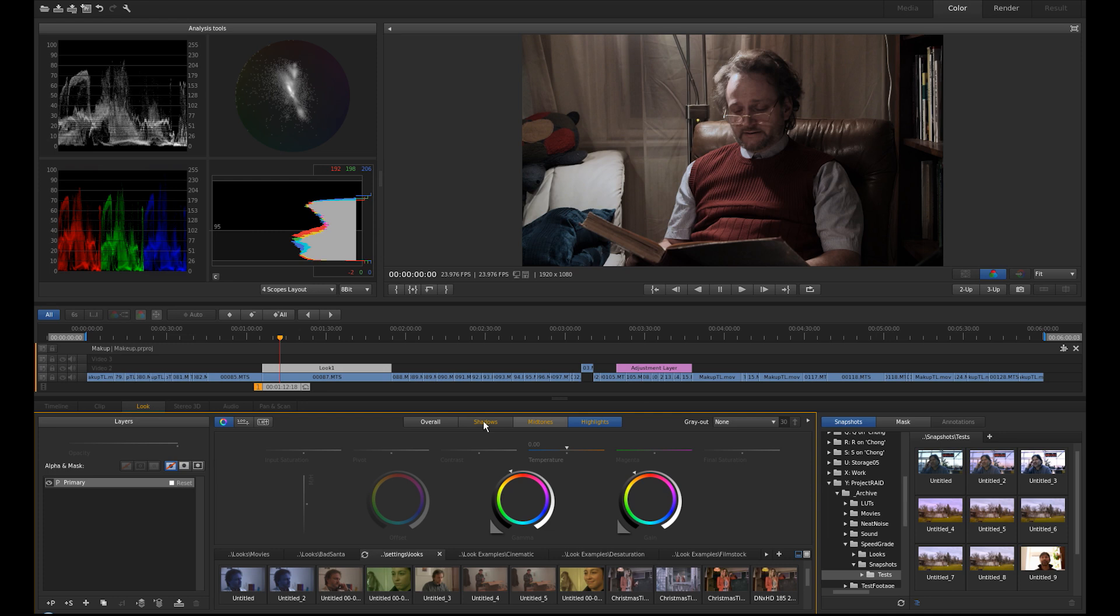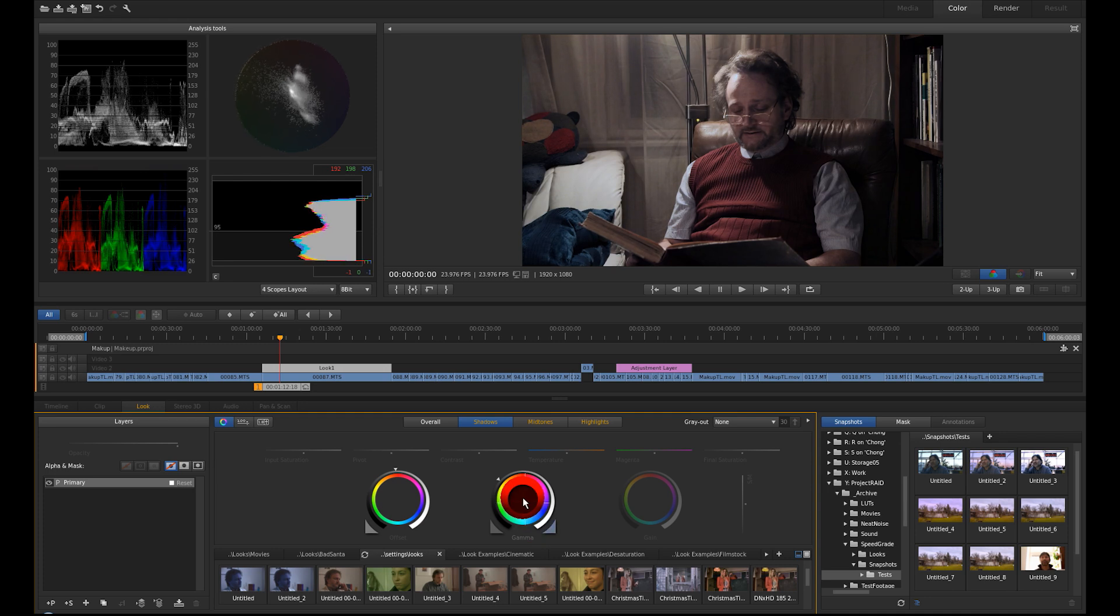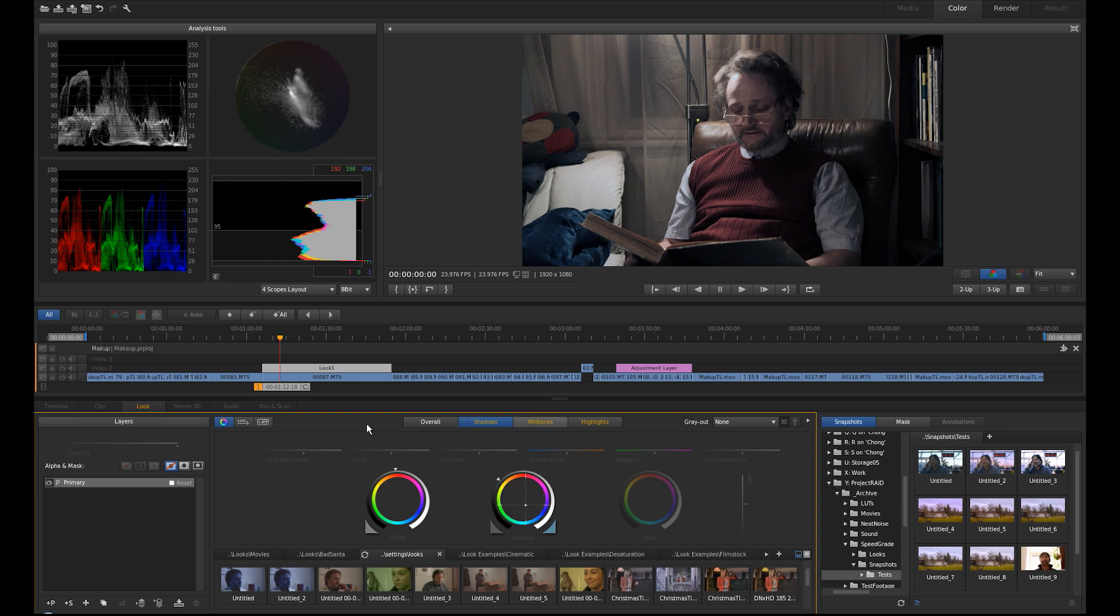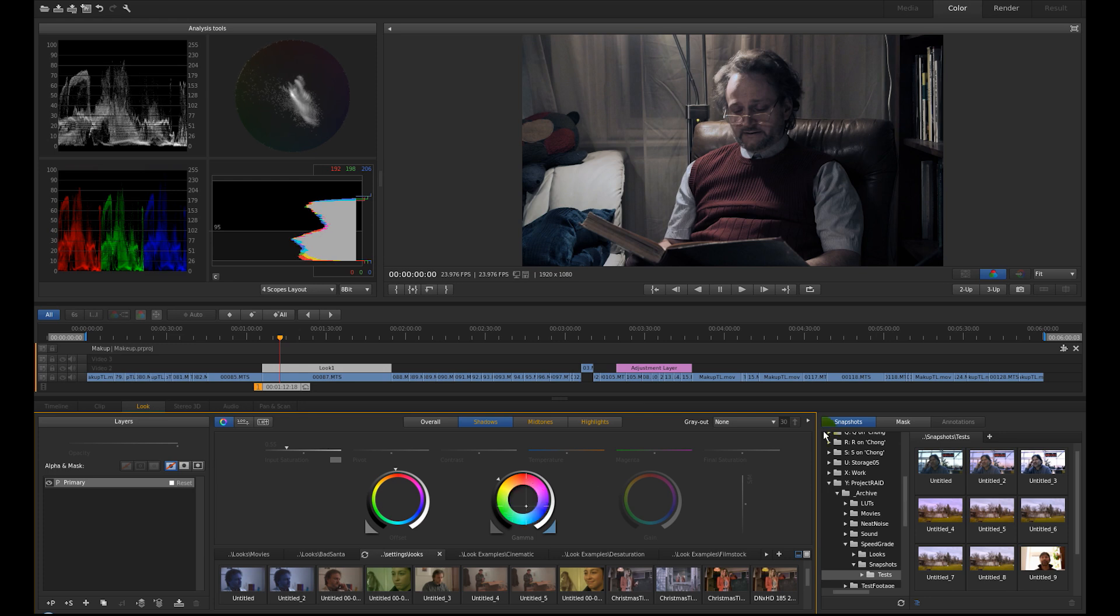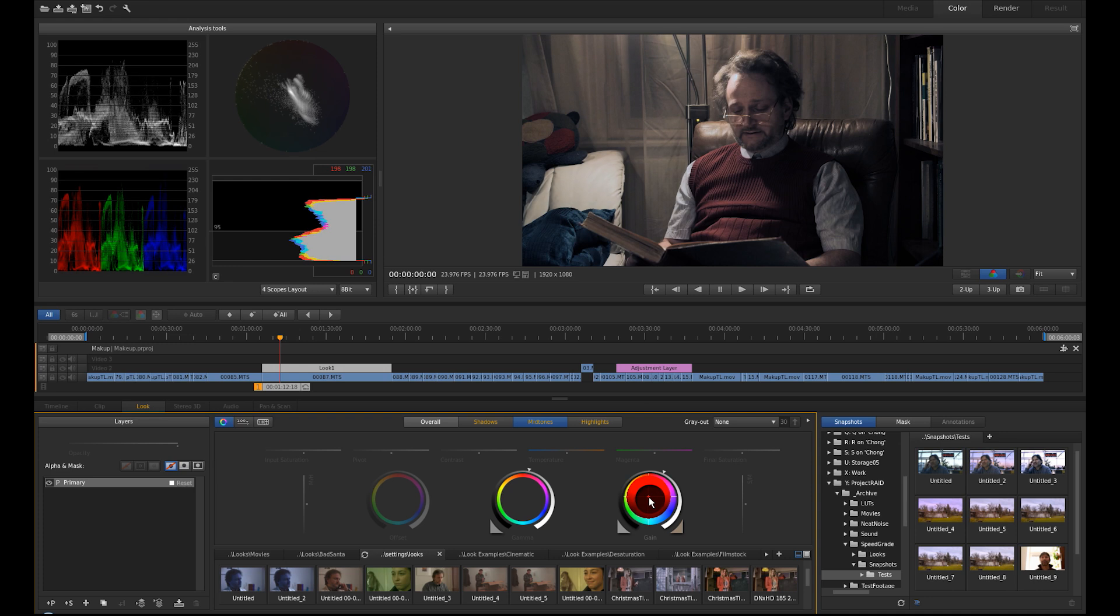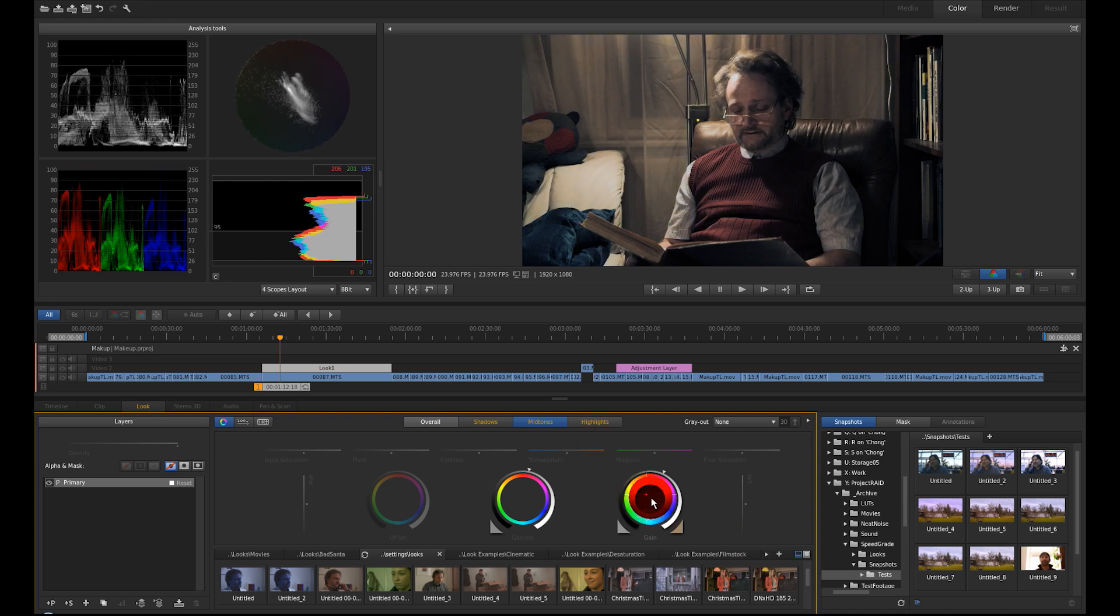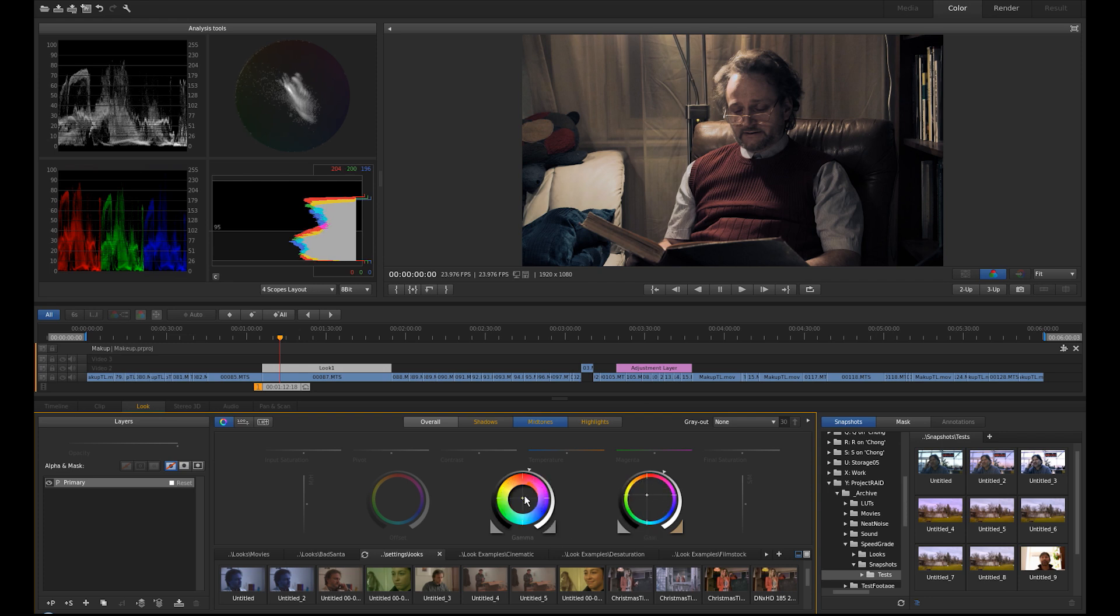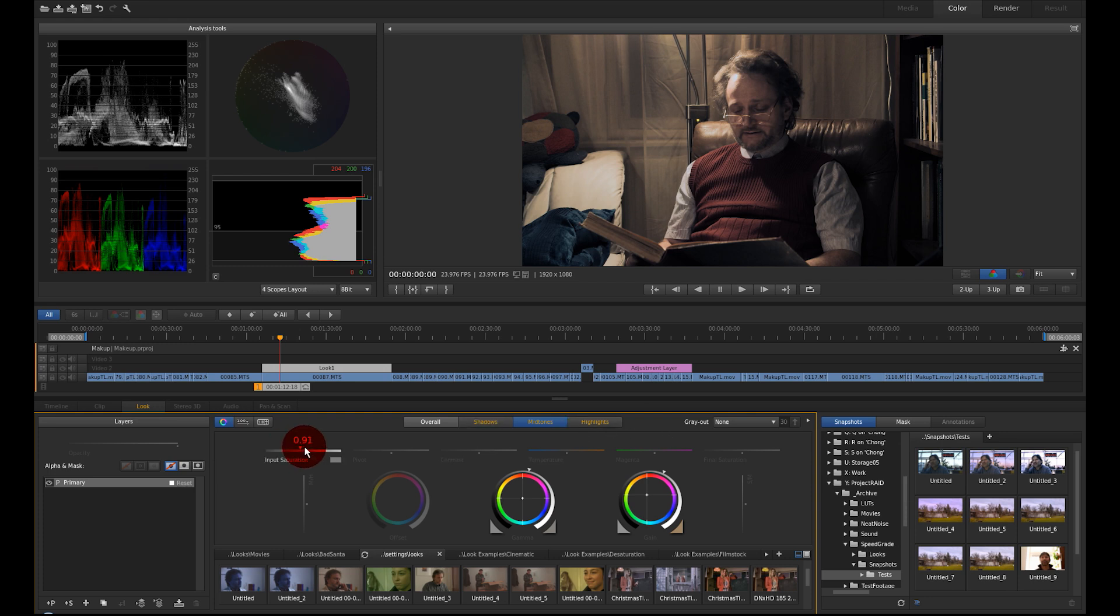Maybe give it a little bluish tone in the darks, like this. And desaturate the input saturation of the shadows. And then go to the mid-tones and do a little warmer gain here. And then turn down the input saturation. Make a little old style look here.